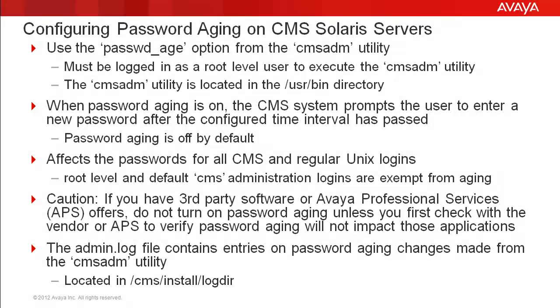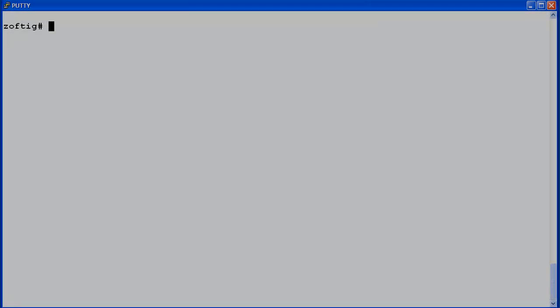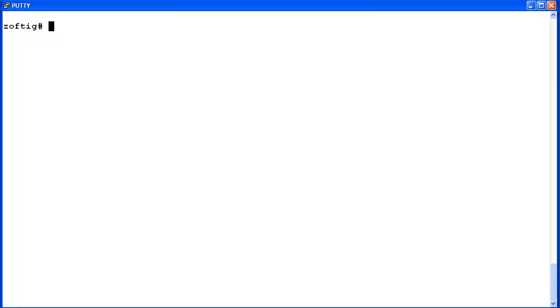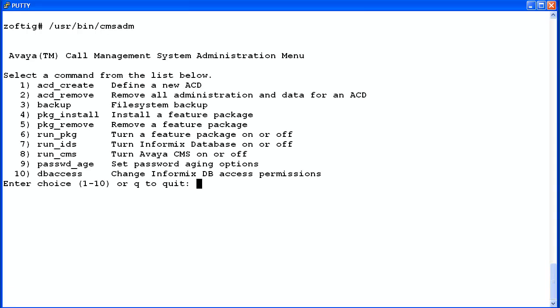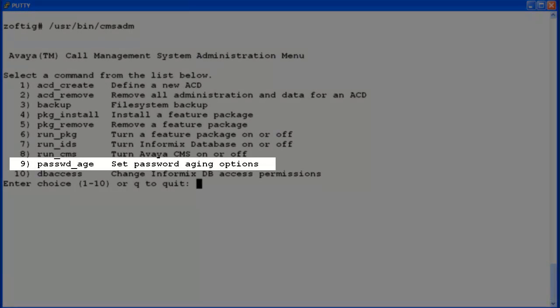Now I will demonstrate using the CMS ADM utility to configure password aging. I have logged into a lab CMS as a root level user. I will show how to turn password aging on with the CMS ADM utility. The CMS ADM administration menu displays. Enter the number associated with the password_age option.